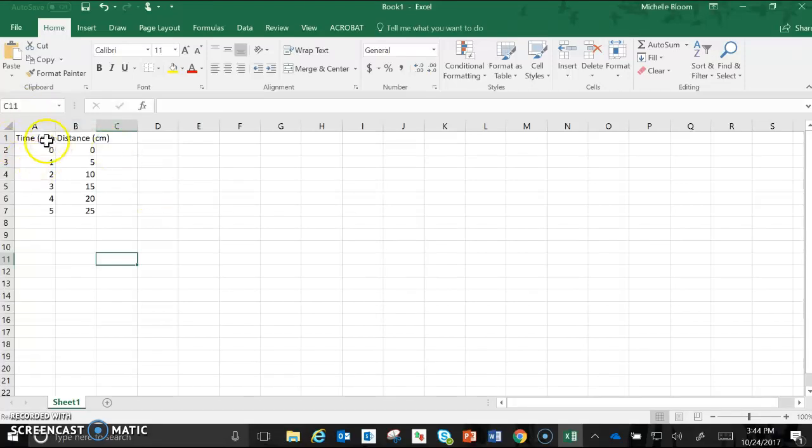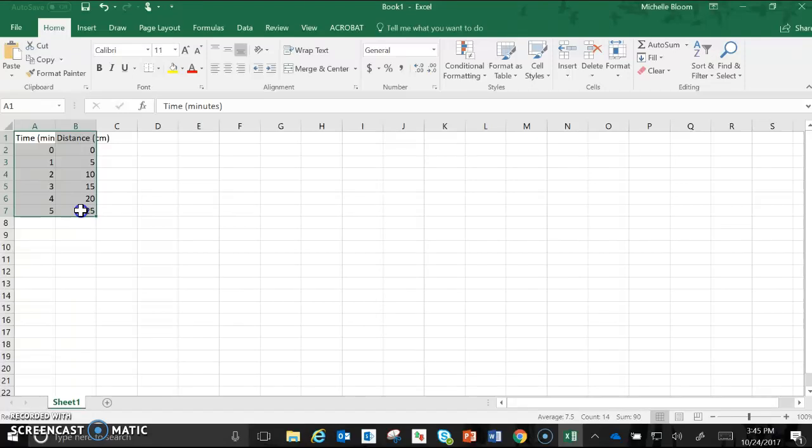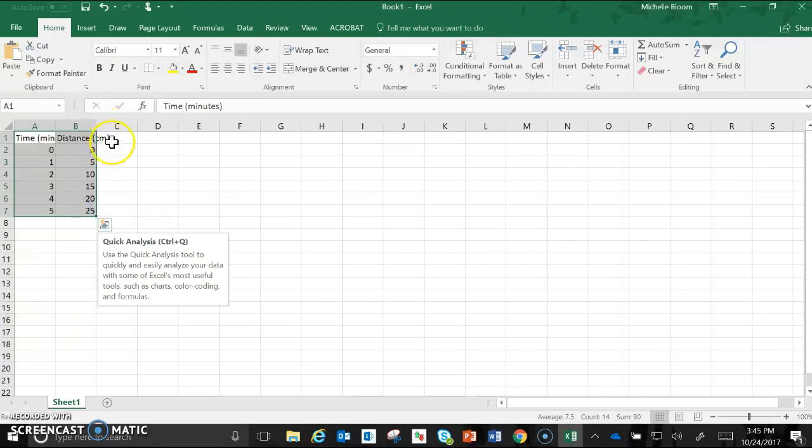At this point once I have all my data entered I'm going to highlight only these squares that have data in them. Even though the centimeters goes into C, remember we typed it into box B so we're not going to highlight C.